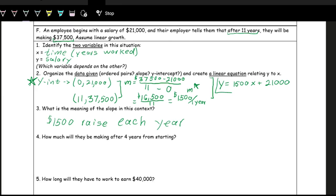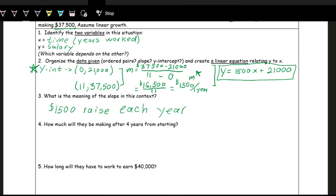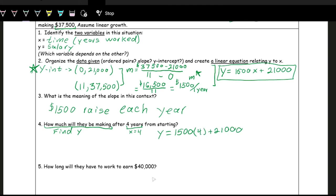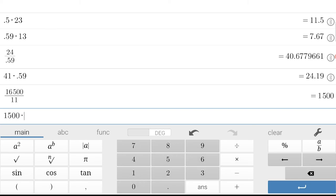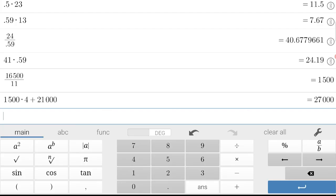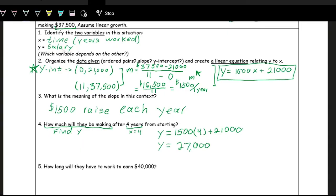Now that we have the equation, we can model and predict. How much will they be making after four years? 'How much they will be making' means find Y (salary), and 'after four years' means X = 4. Plug in: Y = 1500 × 4 + 21,000. In the calculator: 1500 × 4 + 21,000 = $27,000. Y is salary, so $27,000.